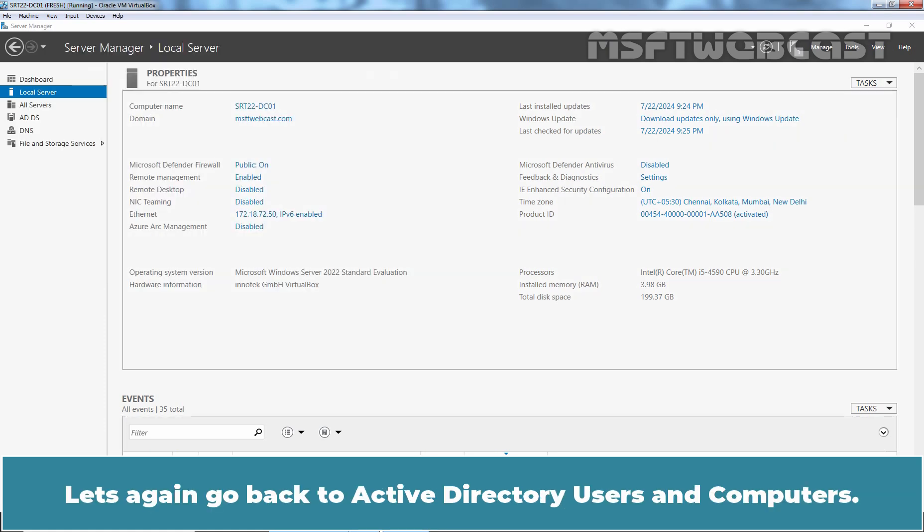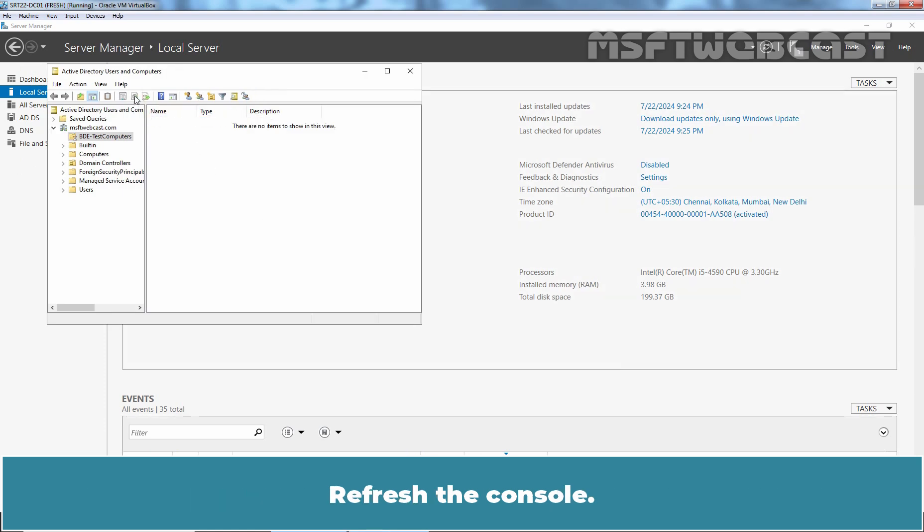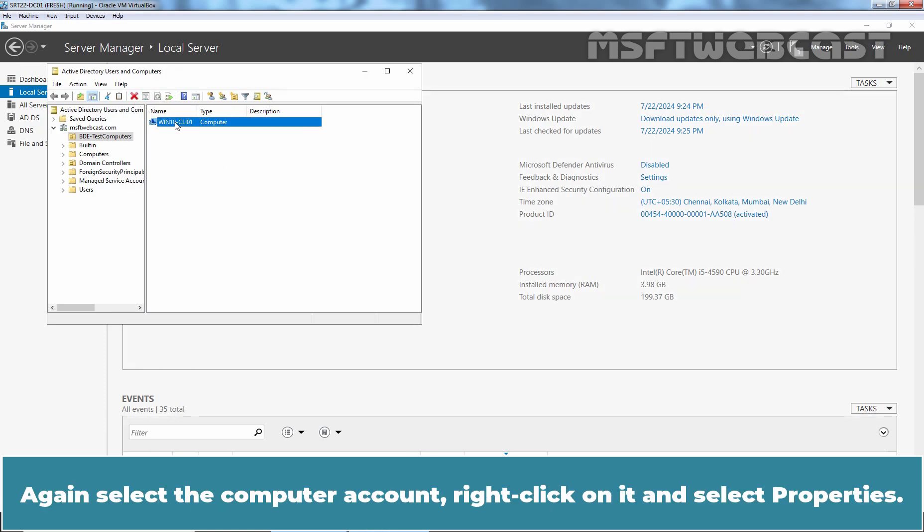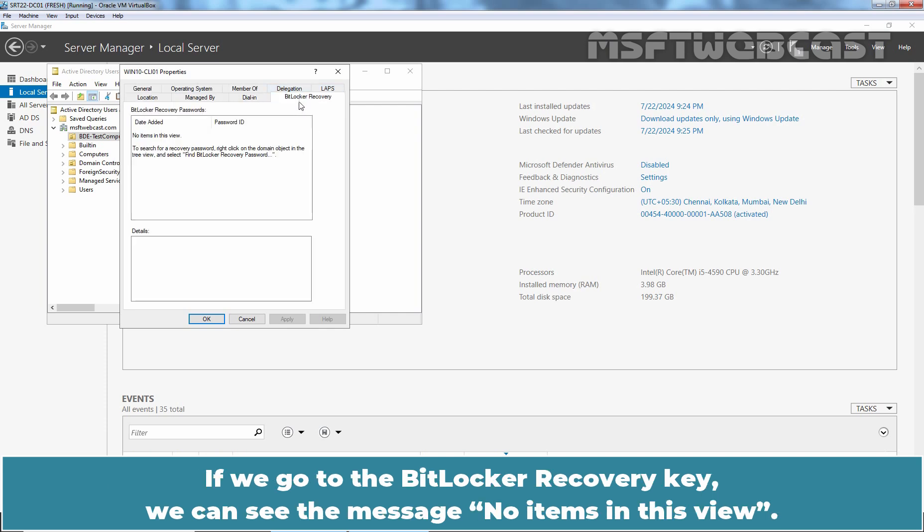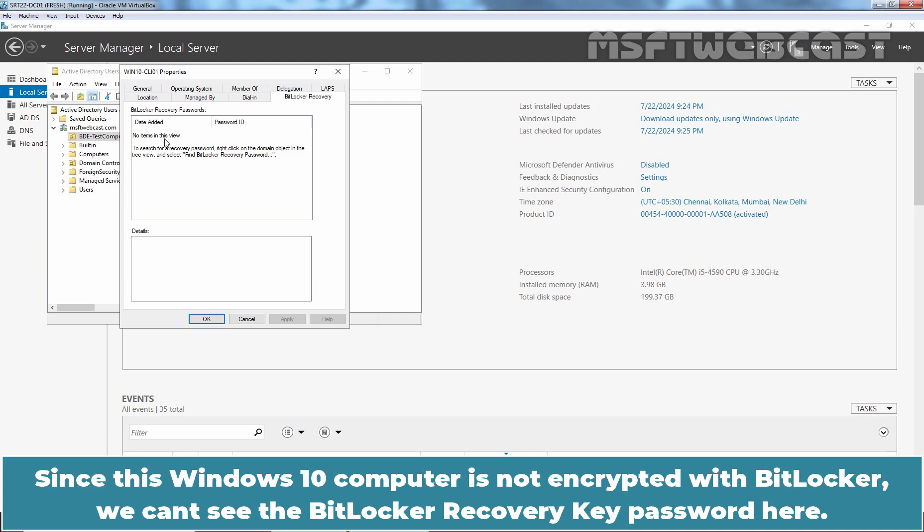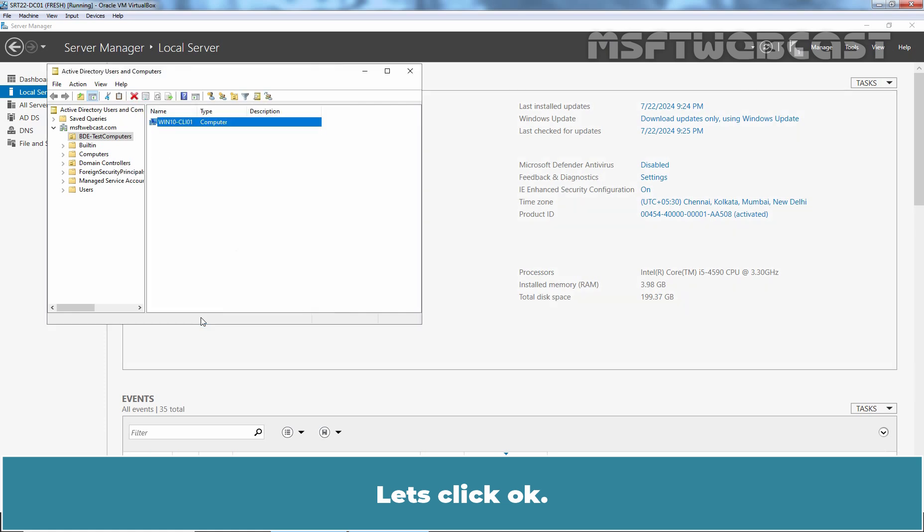Let's again go back to Active Directory Users and Computers. Refresh the console. Again select the computer account. Right click on it and select Properties. This time, we have one more tab named BitLocker Recovery. If we go to the BitLocker Recovery key, we can see the message, No items in this view. Since this Windows 10 computer is not encrypted with BitLocker, we can't see the BitLocker Recovery key password here. But once they complete the configuration, we will check the BitLocker Recovery password key information on this tab. Let's click OK.